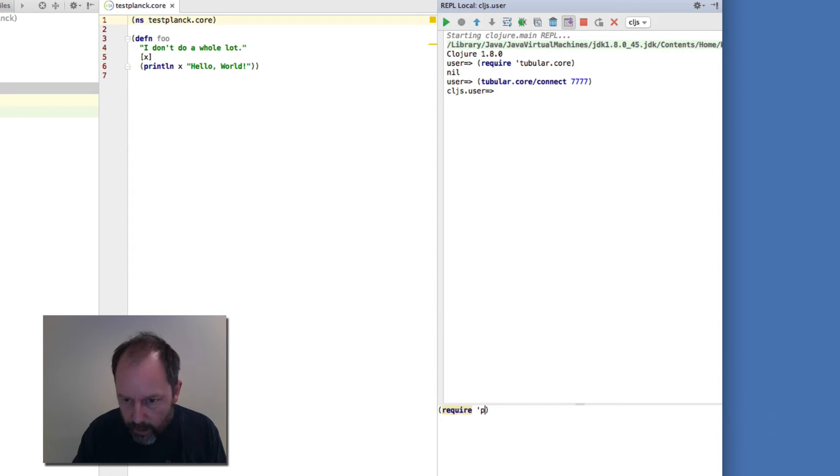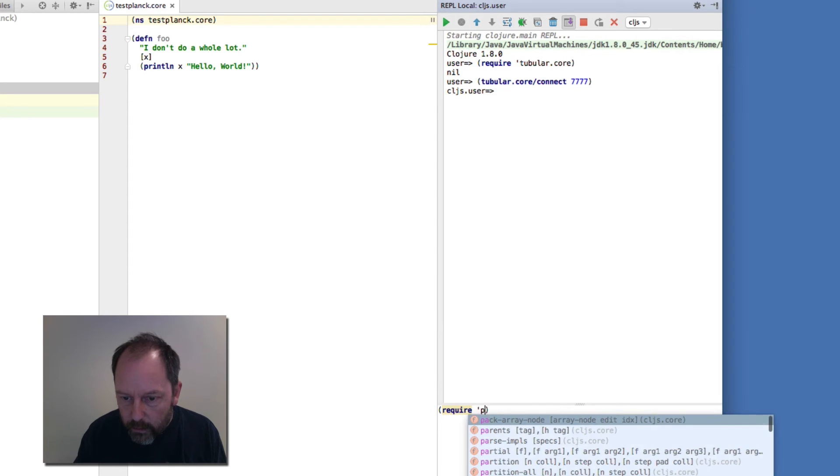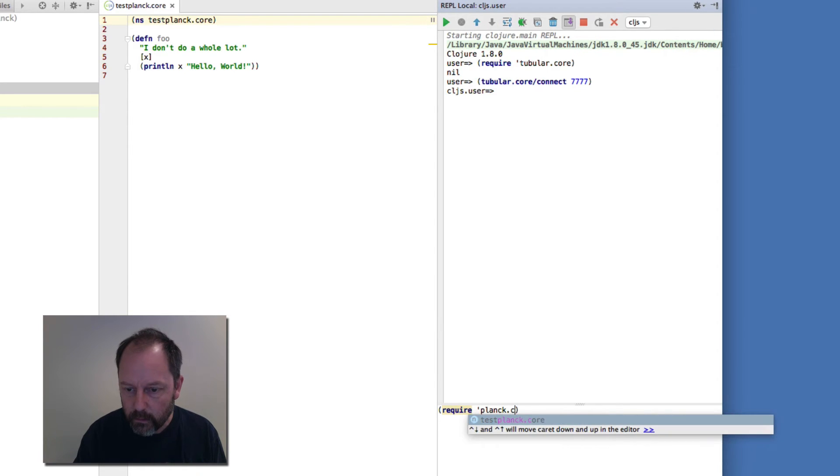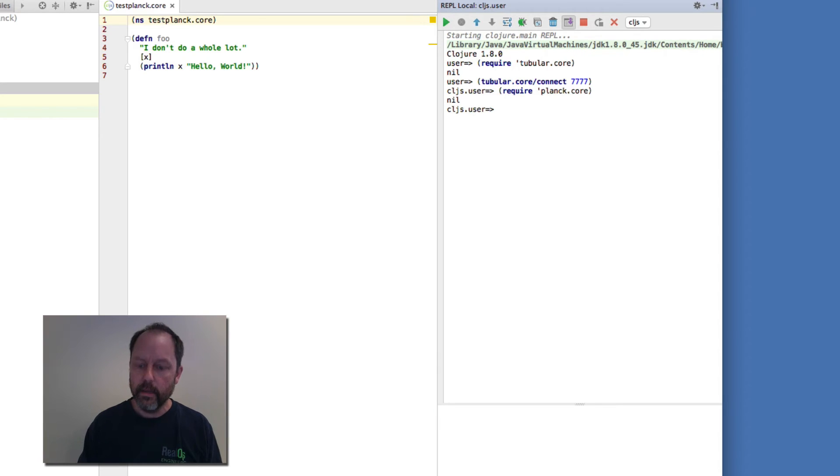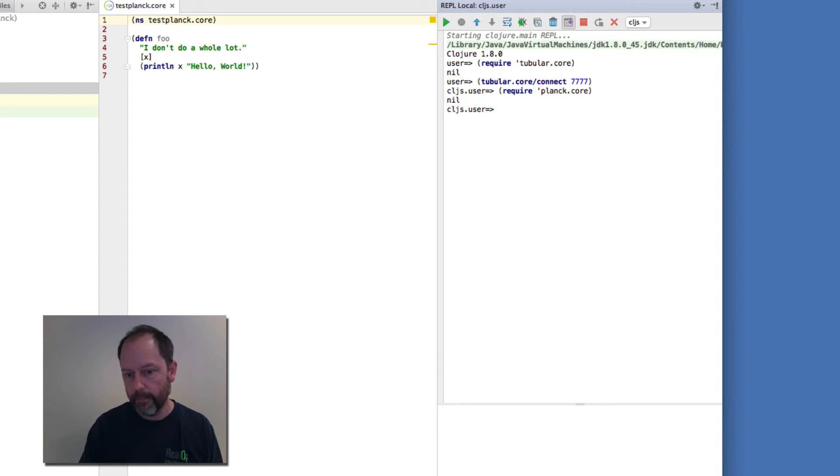I'll prove that. Require this namespace and then maybe get the Planck version.